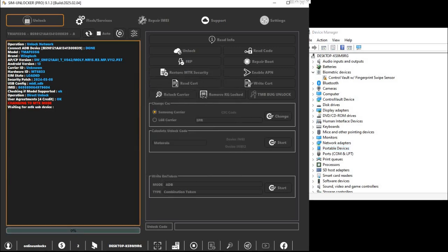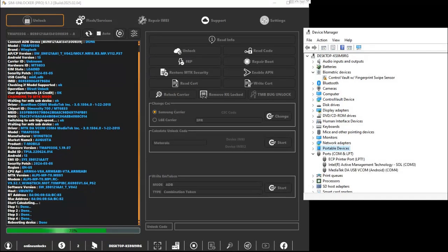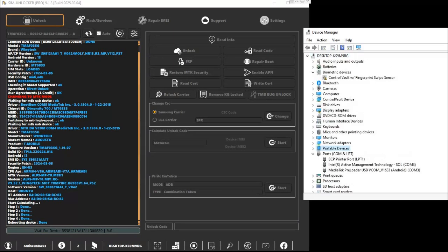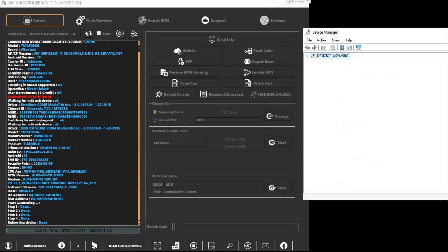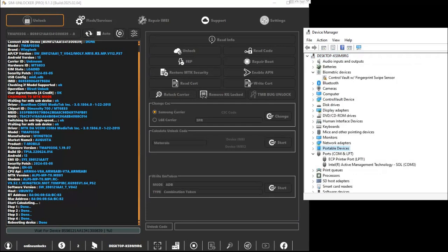Soon you'll see a pop-up instructing you to disconnect your phone. Go ahead and turn it completely off, then reconnect while holding down both volume up and volume down keys. This puts the phone into Brom mode. In Device Manager under Ports, it should show MediaTek USB port to confirm you're in the right mode.